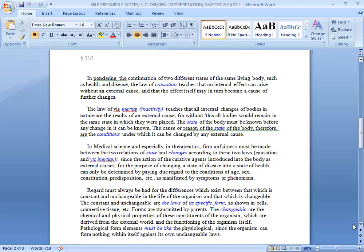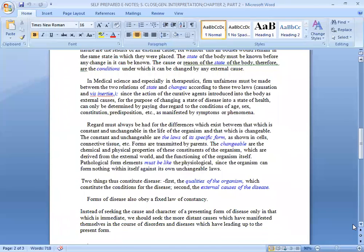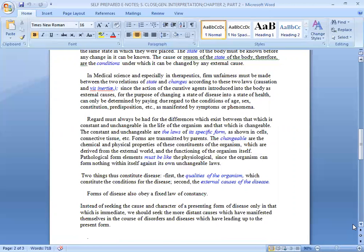There are two states: the healthy state and the diseased state. Both states are very different and these are developed from some causes, some conditions. In medical science and especially in therapeutics, unfairness must be made between the two relations of state and change according to these two laws, since the action of the curative agents introduced into the body as external causes, for the purpose of changing a state of disease into a state of health. The purpose of administering the medicine is to change the disease state into health. This can only be determined by paying due regard to the conditions of the constitution, predisposition, etc., as manifested by symptoms or phenomena.